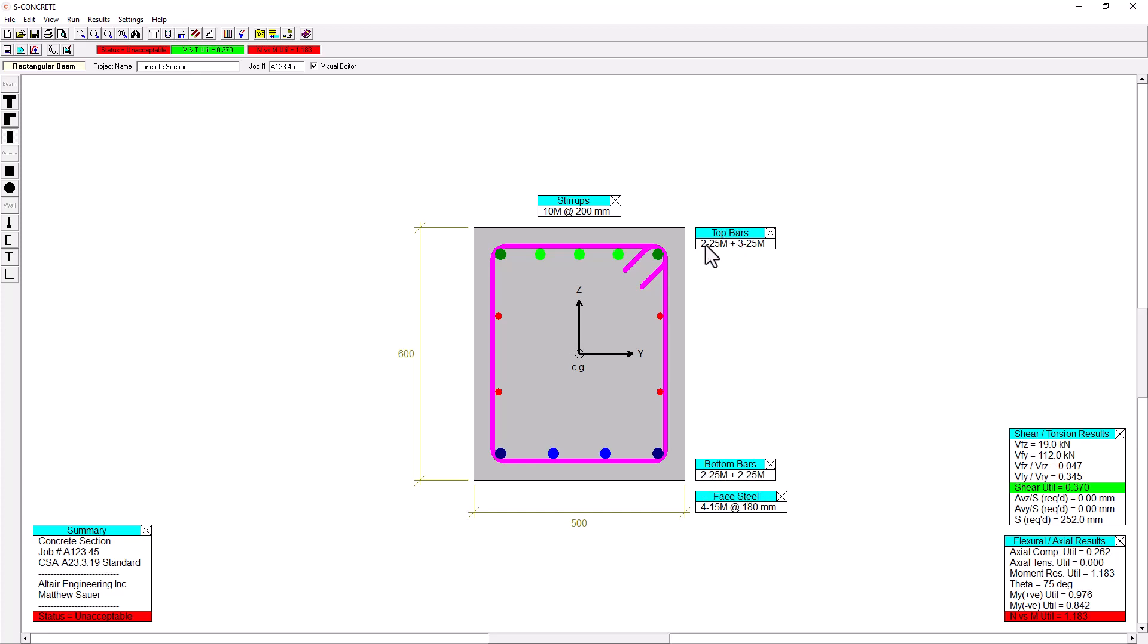And at the top here, I've got five 25M bars. For my stirrups, I've got 10M stirrups at 200 millimeter spacing. And I also have phase steel, which is four 15M bars at 180 millimeter spacing.